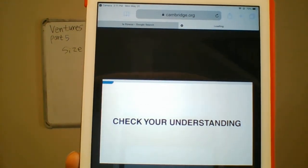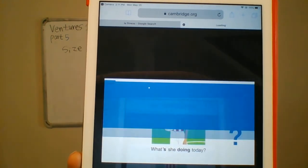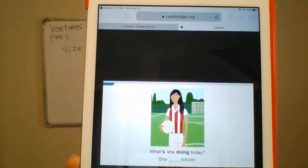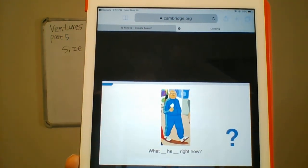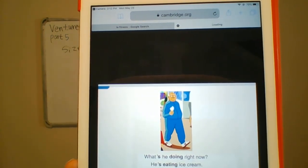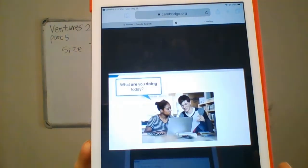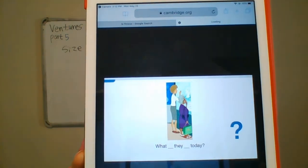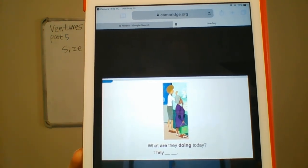Check your understanding. Look at the picture and ask the question. What's she doing today? She's playing soccer. What's she doing right now? She's eating ice cream. What are you doing today? I'm studying. What are they doing today? They're shopping.